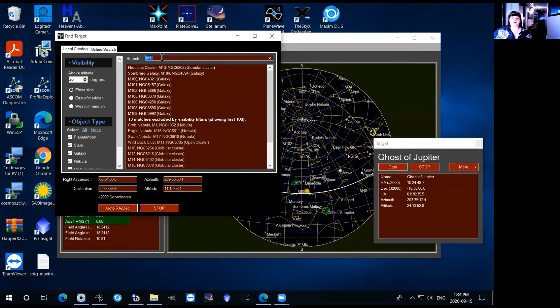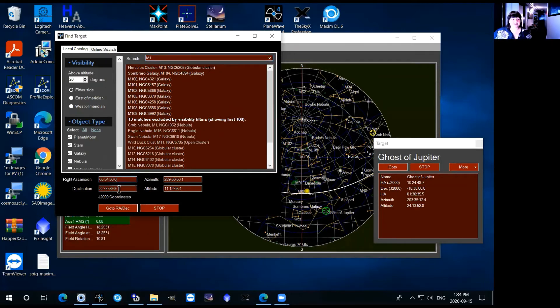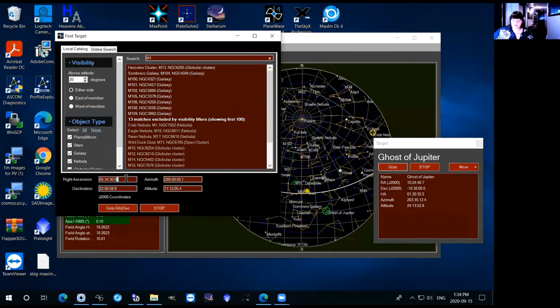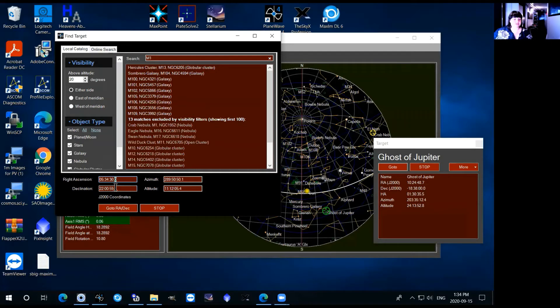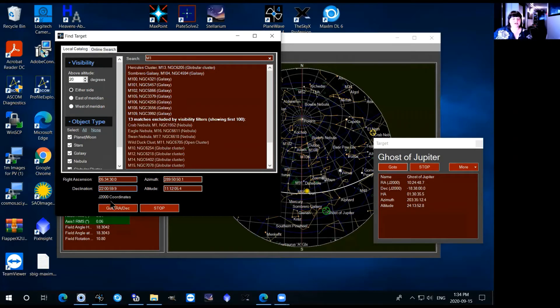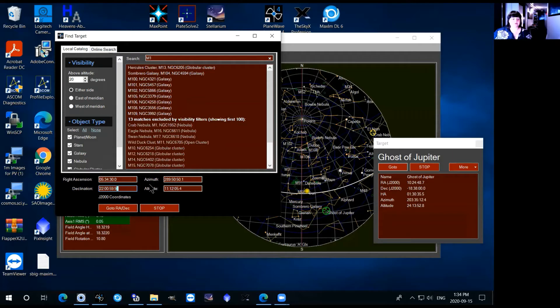Alternatively if your object doesn't have a designation you can enter the right ascension and declination in the bottom here. So you can just for right ascension you'll just enter in the hour separated by a colon then minutes and then seconds and similar for declination. Like it says down here make sure that these are the J2000 coordinates so not the on date coordinates otherwise it won't point to exactly where you want to go.